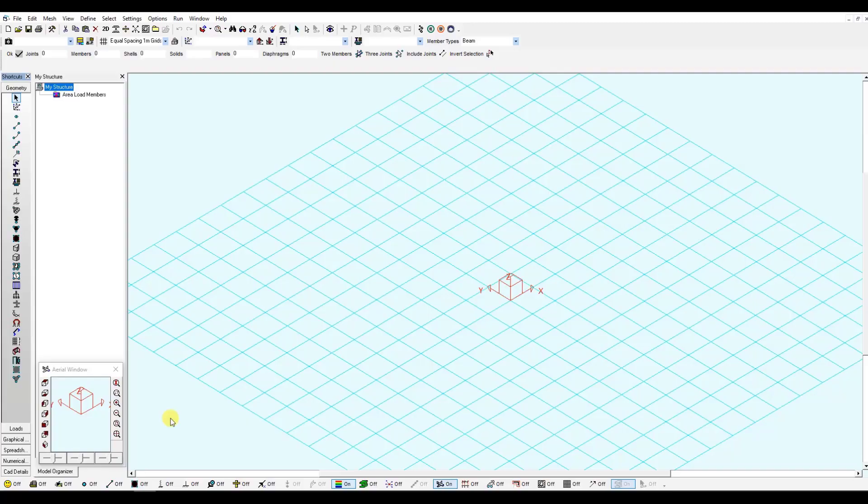For this example, I will define two crane runway girders. Then, we will model the crane wheels that move down these girders.